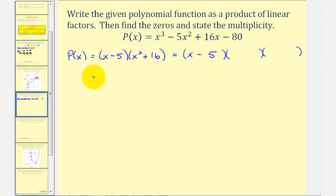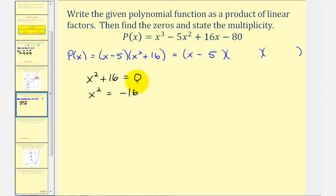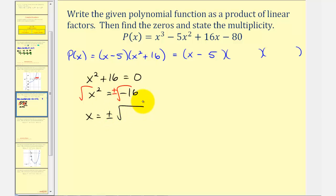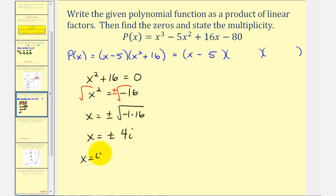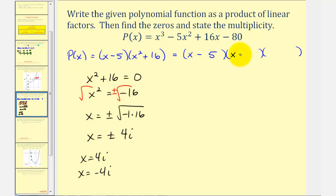We solve x squared plus sixteen equals zero to find the remaining two zeros of p of x and therefore the remaining two linear factors. Subtracting sixteen from both sides and taking the square root of both sides — with a plus or minus — we get x equals plus or minus the square root of negative sixteen, which is negative one times sixteen. That gives us x equals plus or minus 4i. The two remaining zeros are x equals 4i and x equals negative 4i, so the two remaining linear factors are x minus 4i and x plus 4i.